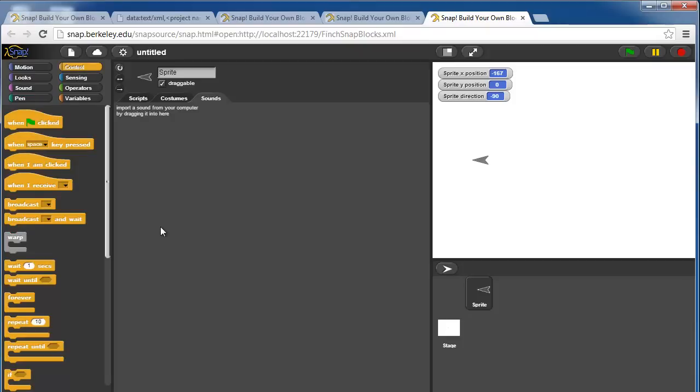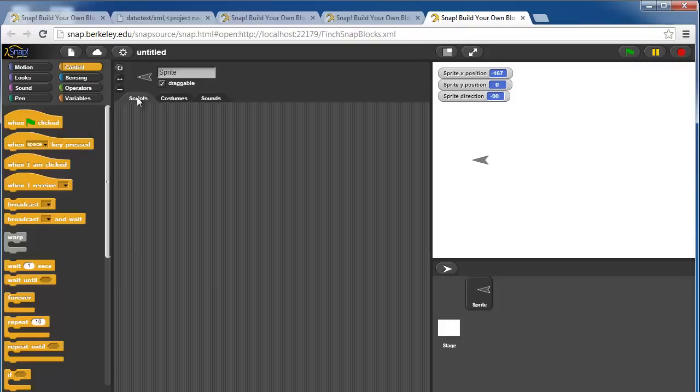Under control, these are all structures for program control. For example, if I go back to the scripts tab here and if I use a when flag is clicked, when I click the green flag, it will do all of the blocks that I've put under here.